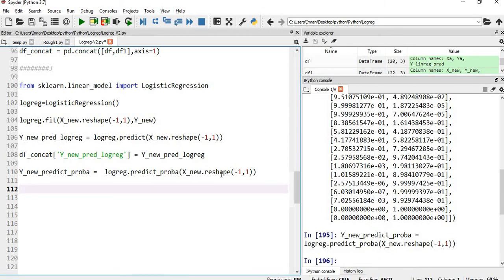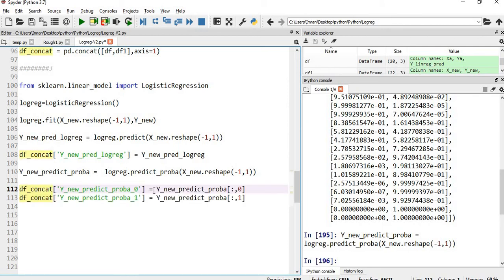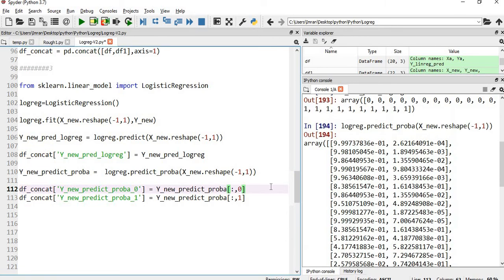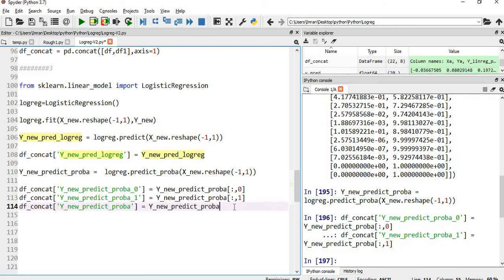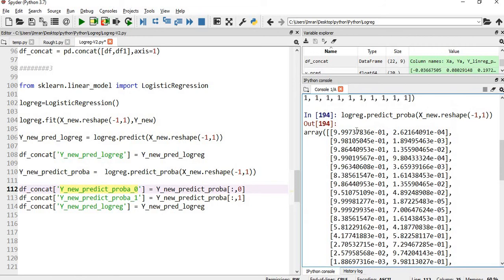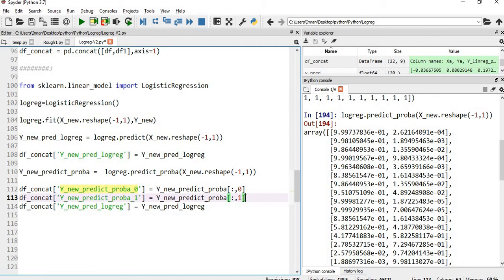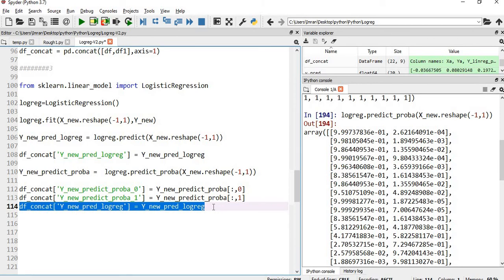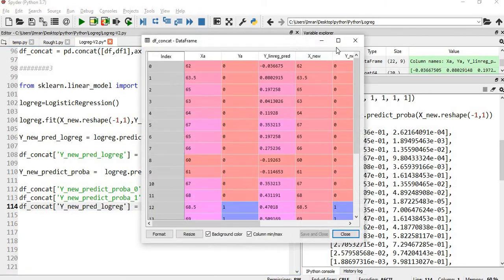We add the predict_proba output to df_concat: the first row gives the negative class column and the second row gives the positive class column. In the final dataframe, you can see the probability for non-obese, the probability for obese, and in the last column the final prediction — obese or not, as 0 or 1.